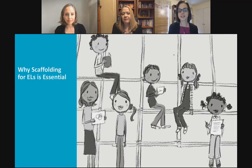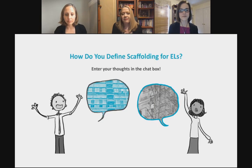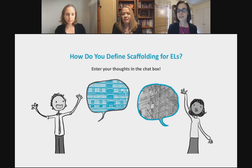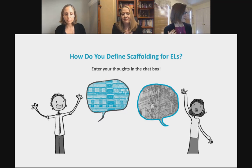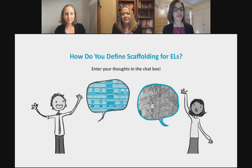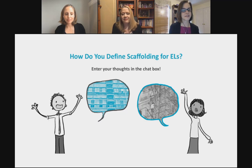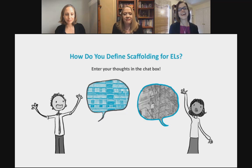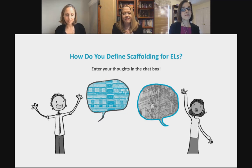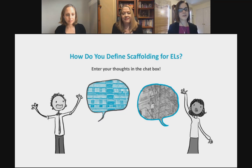Let's take a look at why scaffolding for ELs is essential. I'd like you to enter into the chat box how you define scaffolding for ELs. Some are saying: breaking it down into parts, building vocabulary, looking at previous knowledge, visuals, bridging the gap, simplifying, building bridges, chunking, realia — these are all wonderful definitions of scaffolding.